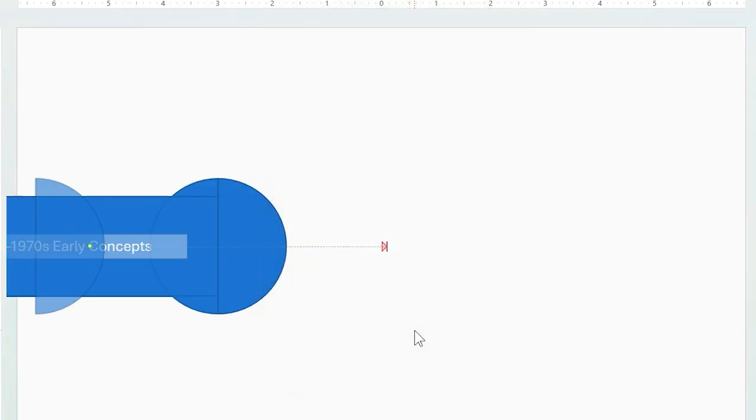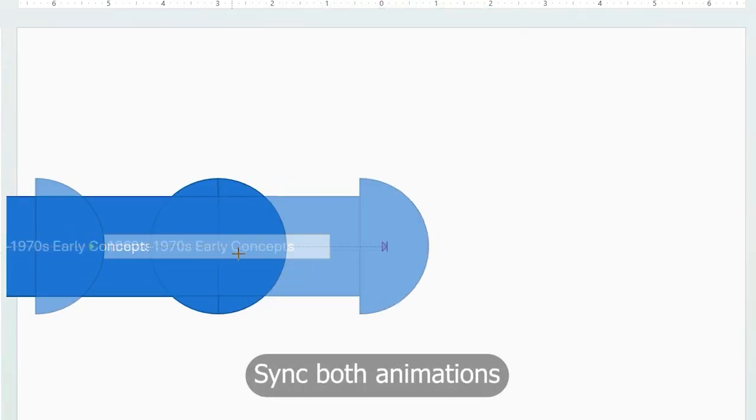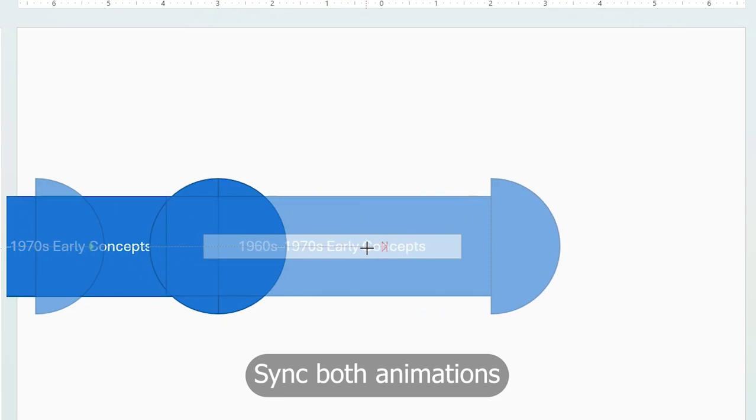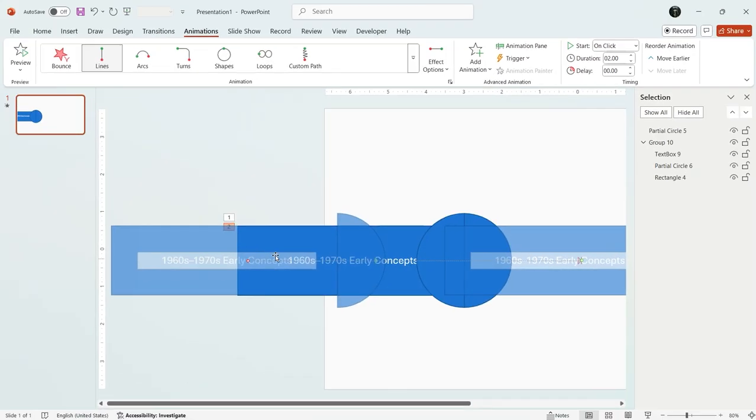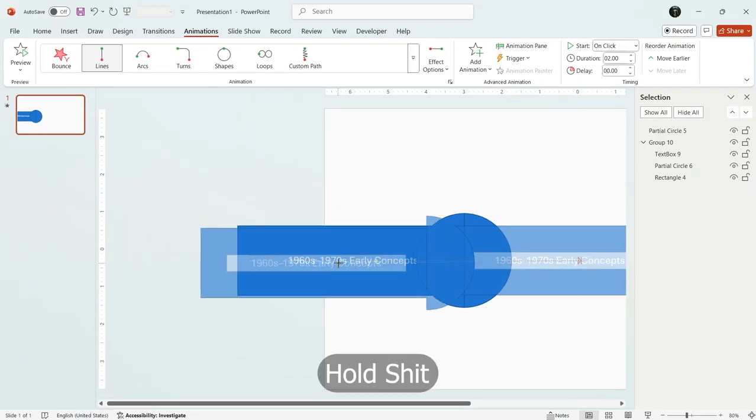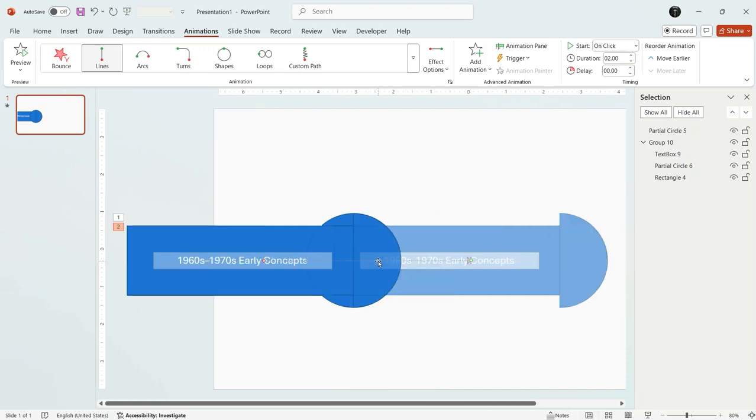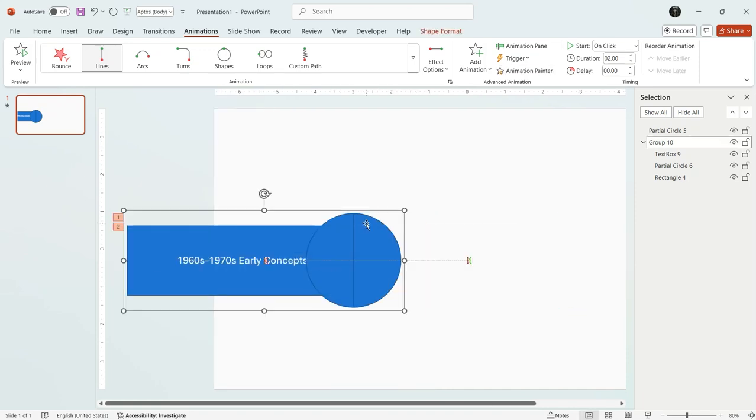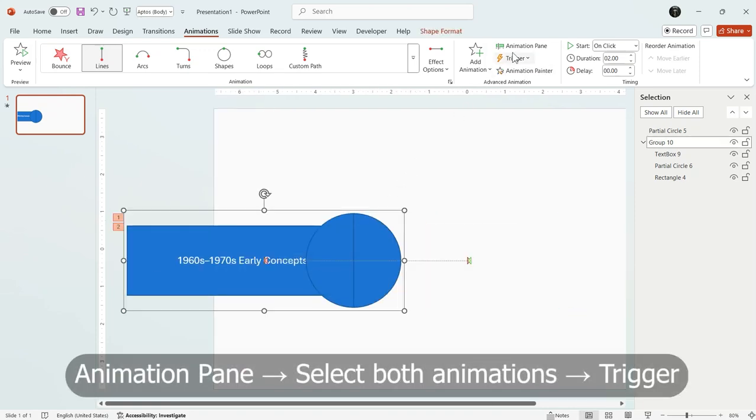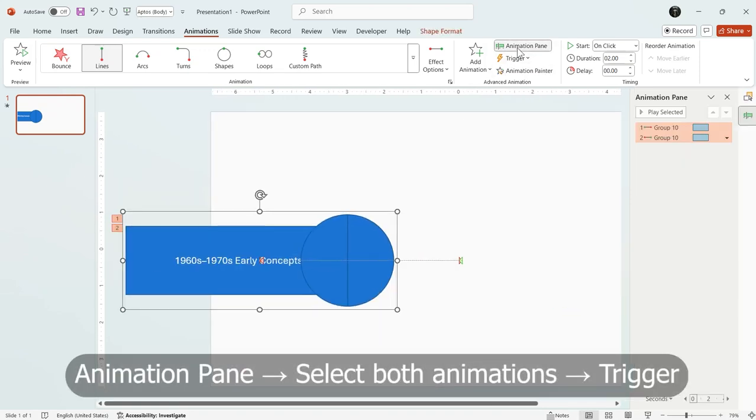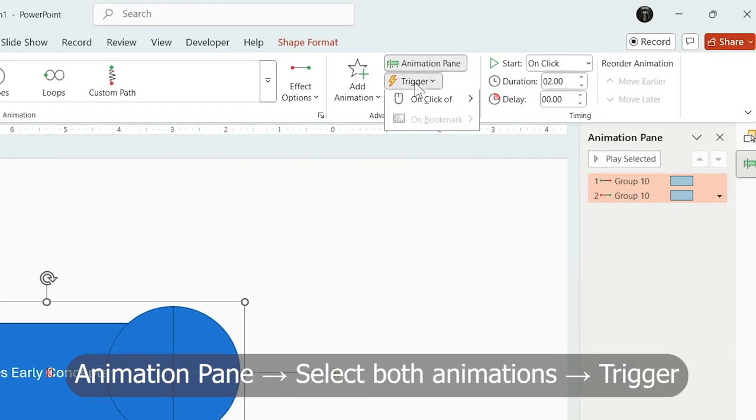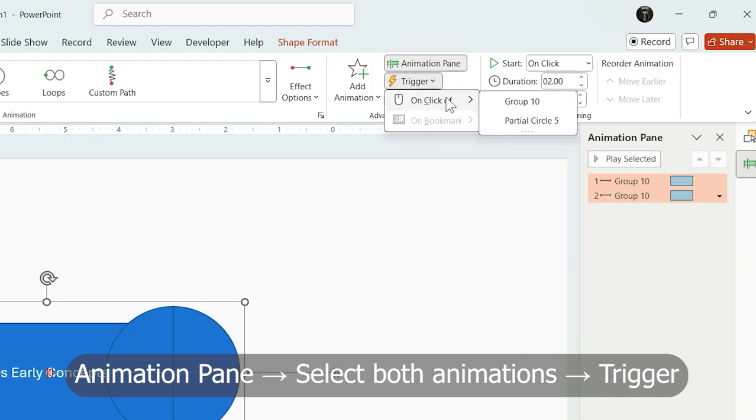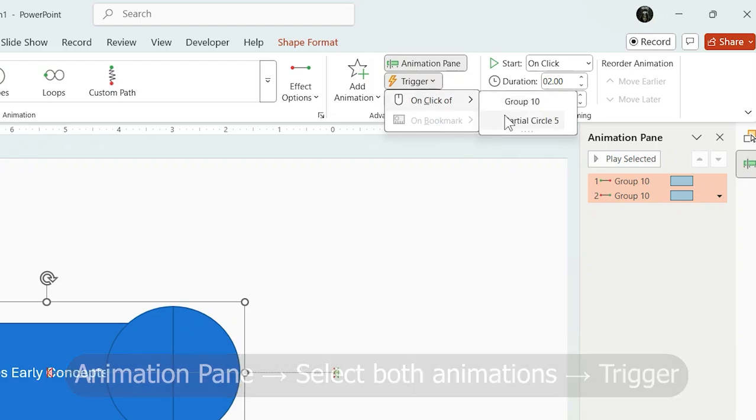Now sync both animations together. Please hold shift. Now open the animation pane. Select both animations and click trigger. Now assign them to the left semicircle.